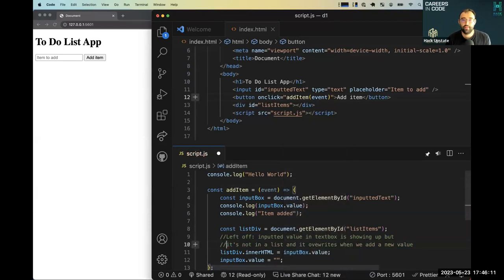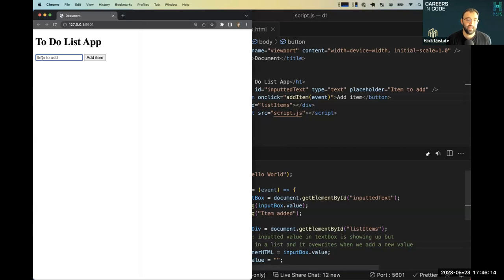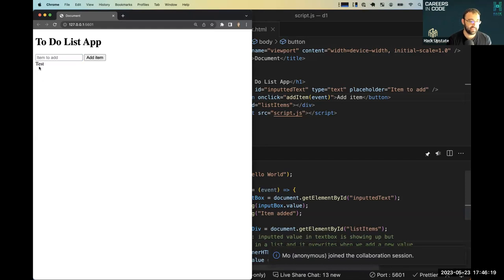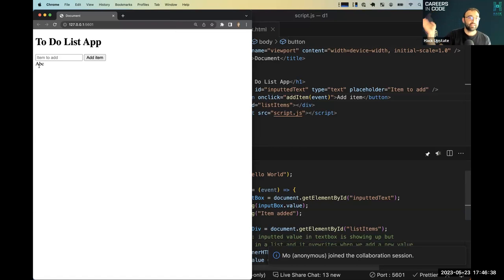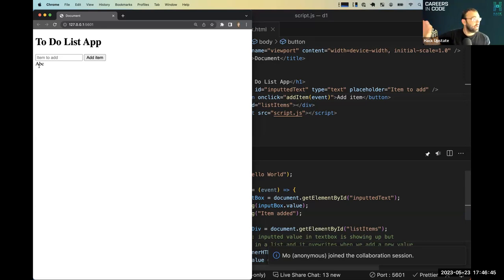So where we left off was: I type in something like 'test,' I click add item, test shows up like it should. But when I add a second one like 'ABC,' now only ABC is showing up — it's not showing up in a bulleted list, which is something I want, and it's also not collectively showing up. Every time I add a new item, it's wiping out whatever the last one was.